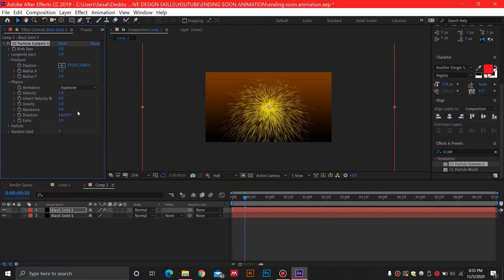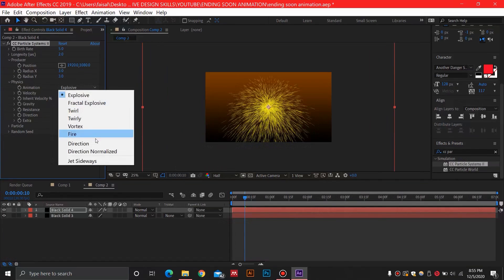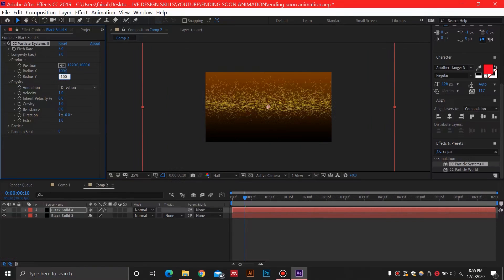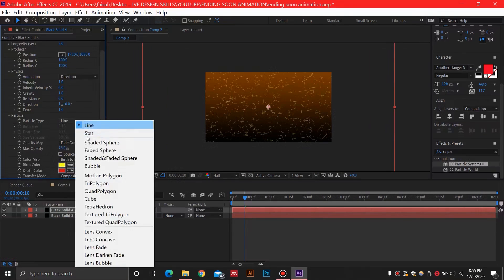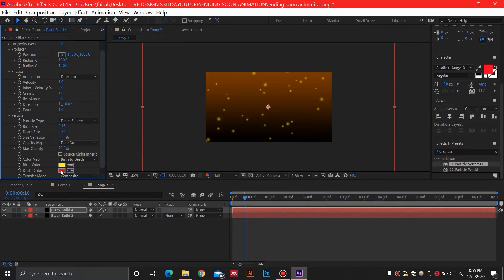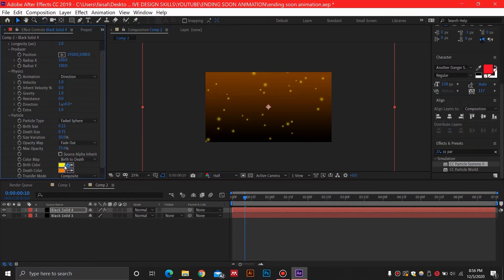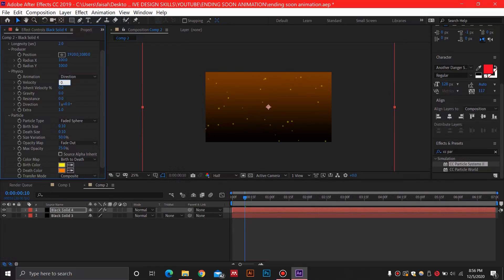For this animation, set Direction Radius to 100 for both axes. For the particle type, select Faded Sphere. For the particle colors, use orange for the death color and yellow for the birth color. Set birth size to 0.1, death size to 0.1 as well, then change the gravity value to zero and the velocity value to 0.4.